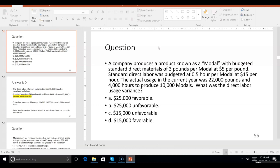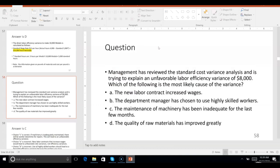Note the information given on the pounds of materials and the cost per pound is totally irrelevant — but that's typical of the CPA exam. They'll give you information you don't need: you didn't need 22,000 pounds, you didn't need $5 per pound, or 3 pounds per modal.